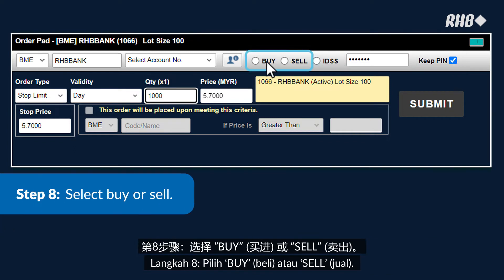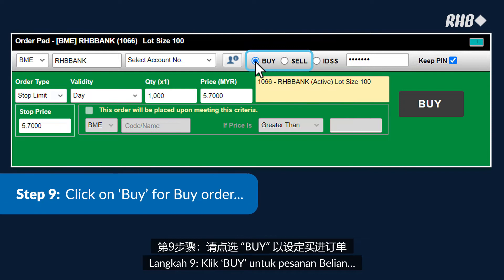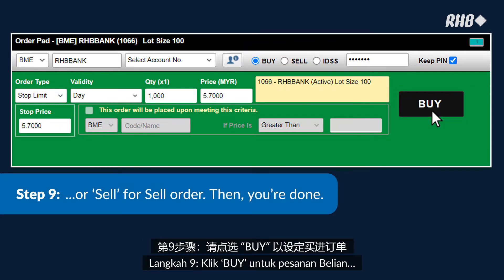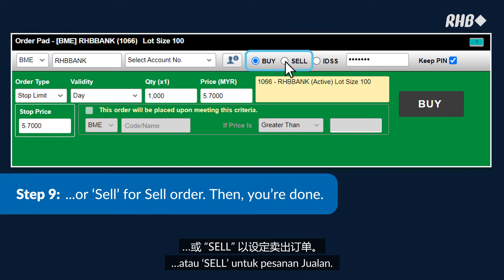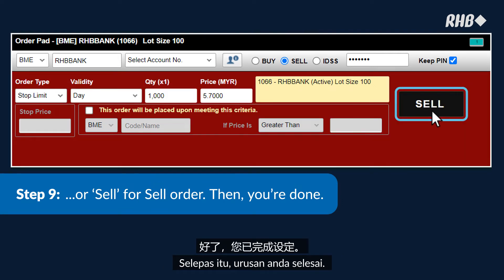Step 8: Select buy or sell. Step 9: Click on Buy for a buy order or Sell for a sell order — and you're done.